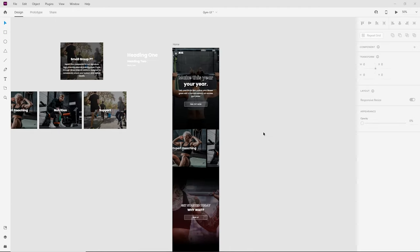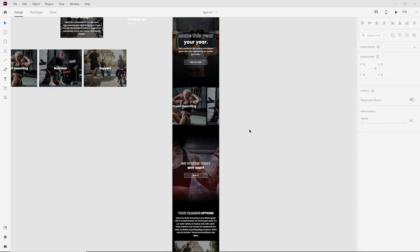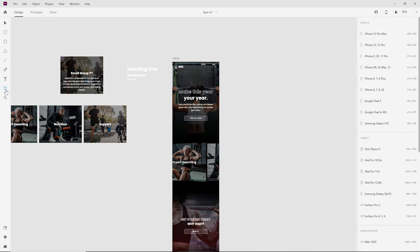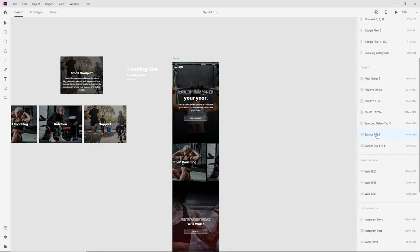We're now finished with the mobile version of this website. The next step is to create the tablet mode and then the desktop. Press A on your keyboard to access the artboards panel, and on the right side you'll see all sorts of different artboard sizes.